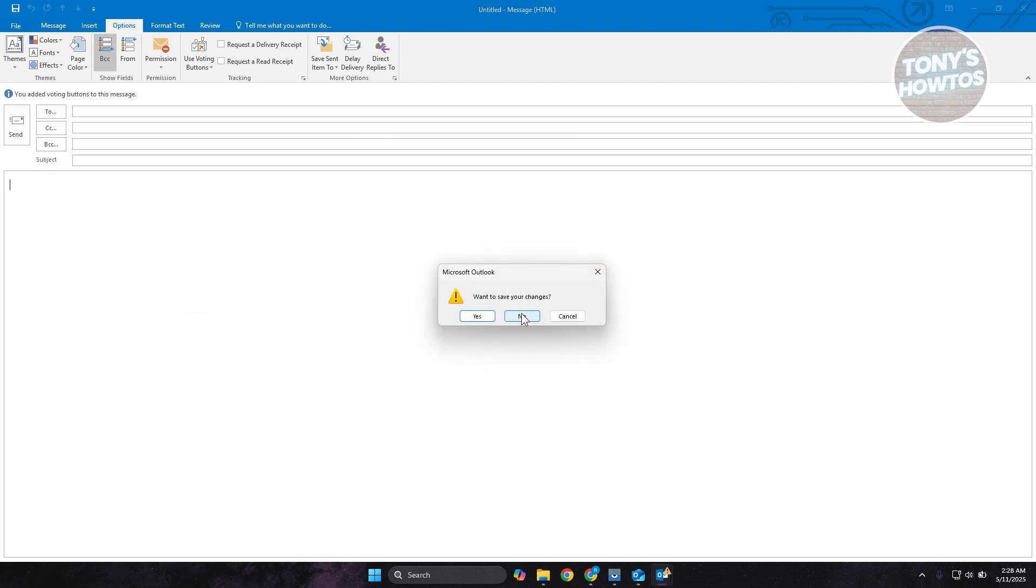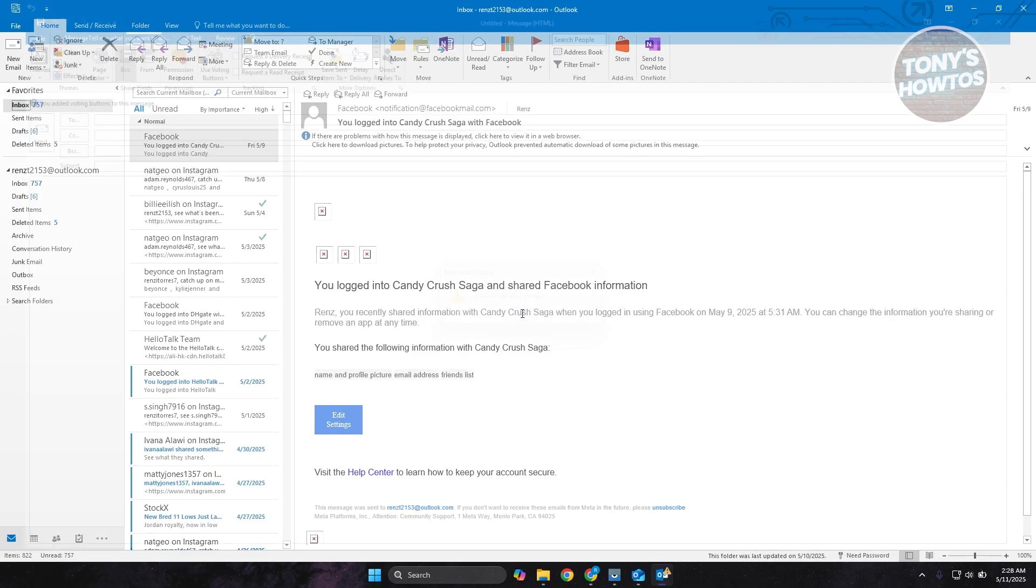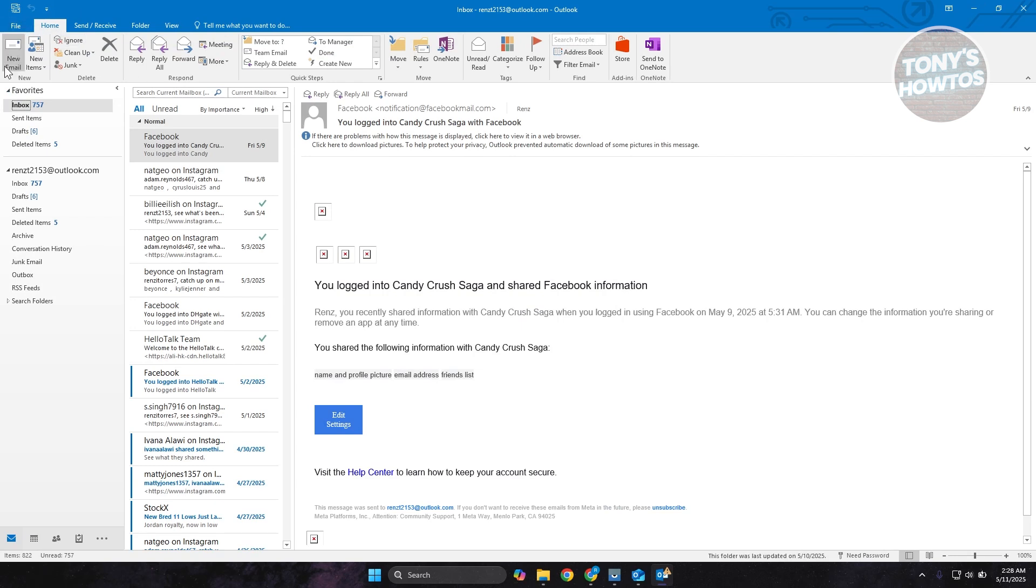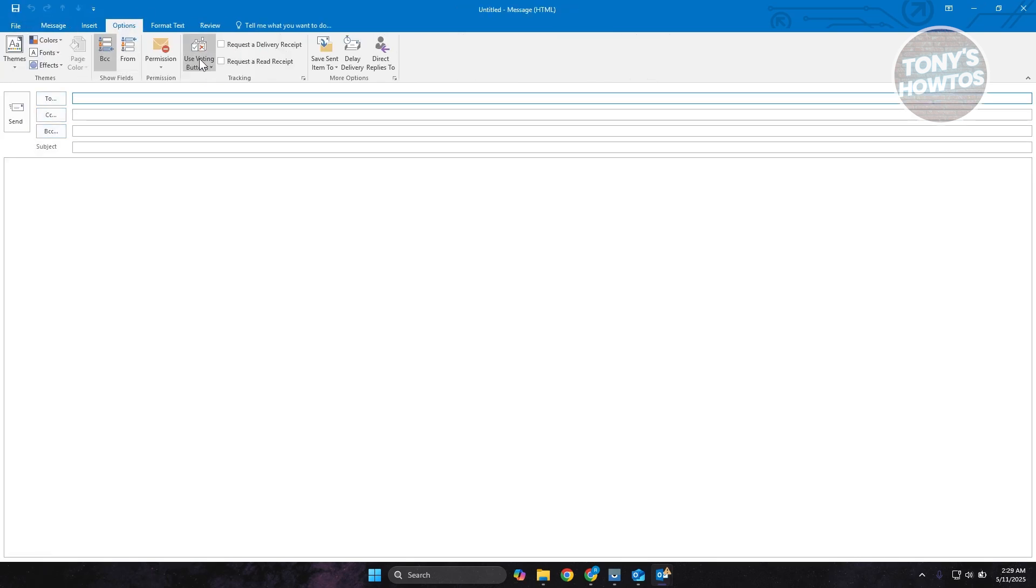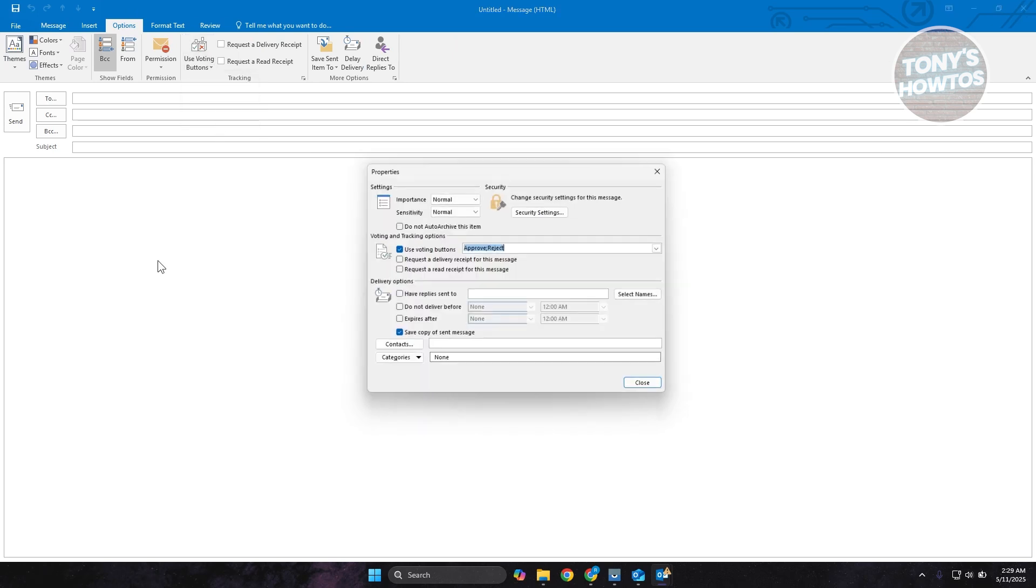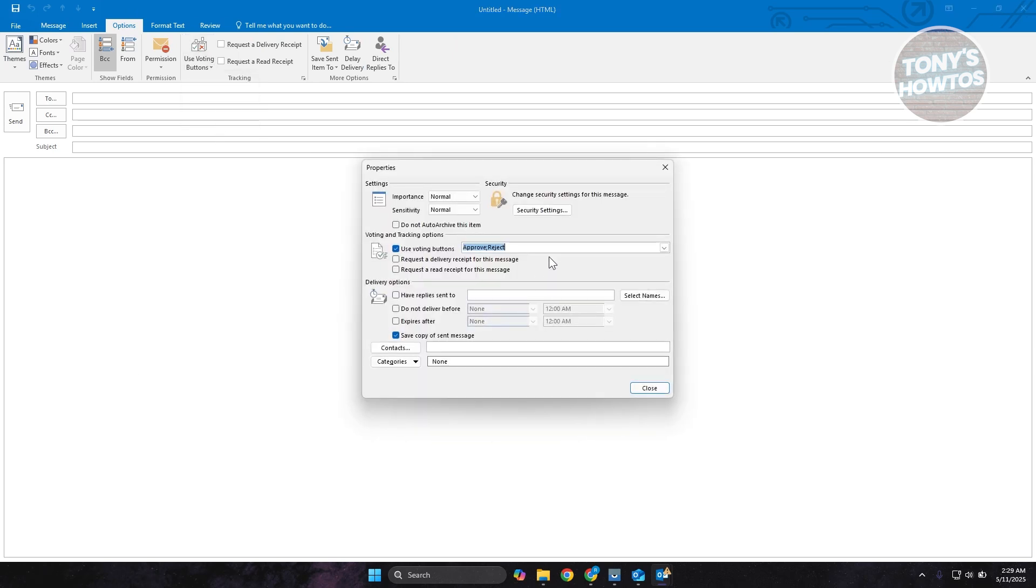But if you want to use custom voting, what you need to do is create a new email, go to Options again, click on Use Voting Buttons, and click on Custom.